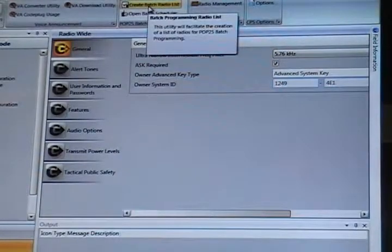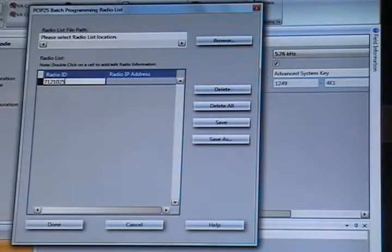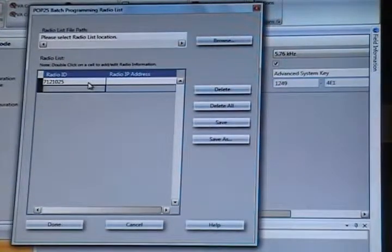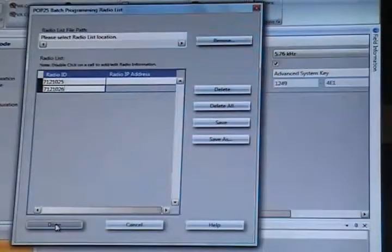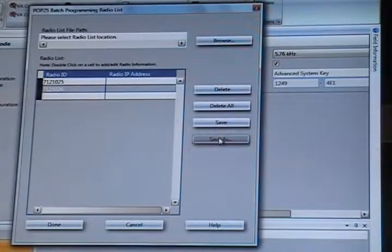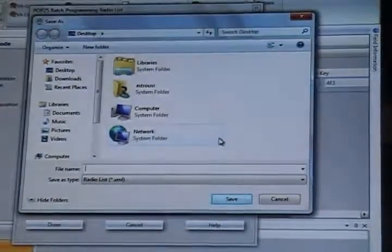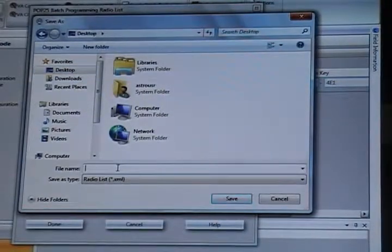I'm going to go out to my batch program list. I want to enter a radio ID here. I'm going to enter, put in another ID. I'm not putting in the IP address — I'm going to save that. I'll just put it on my desktop. I'm going to call it 'Postal Test'.